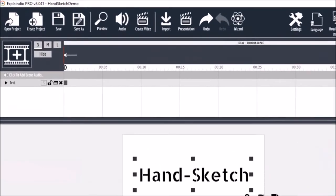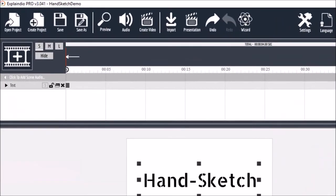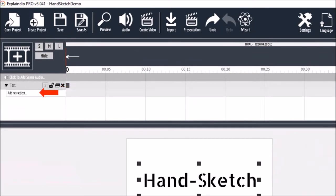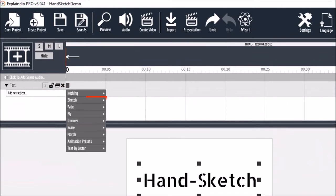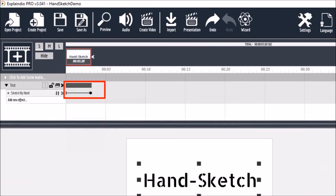Next, let's apply the sketch-by-hand animation. I'll drop down this entry in the timeline and I'll click here. I'll choose Sketch and then Sketch By Hand. You will see this gray bar and slider.